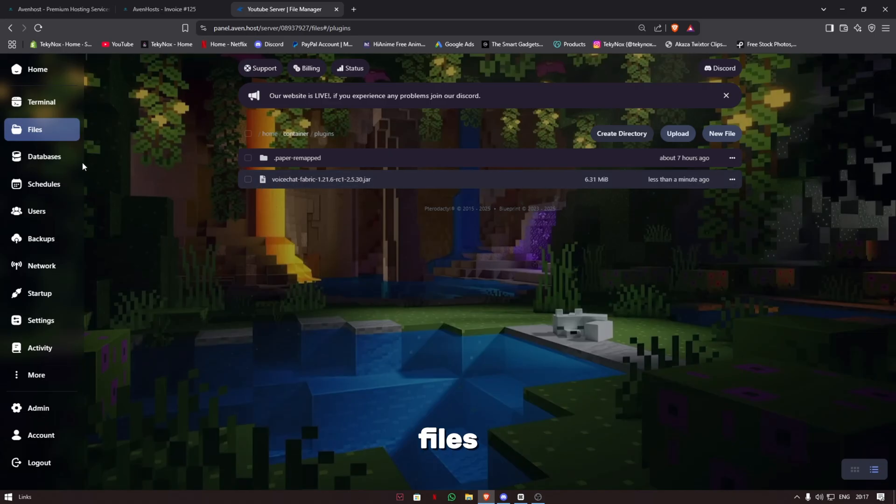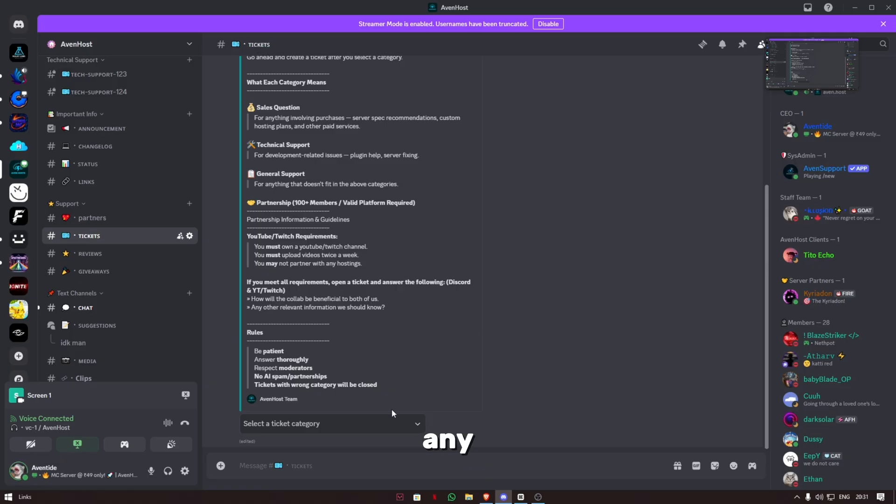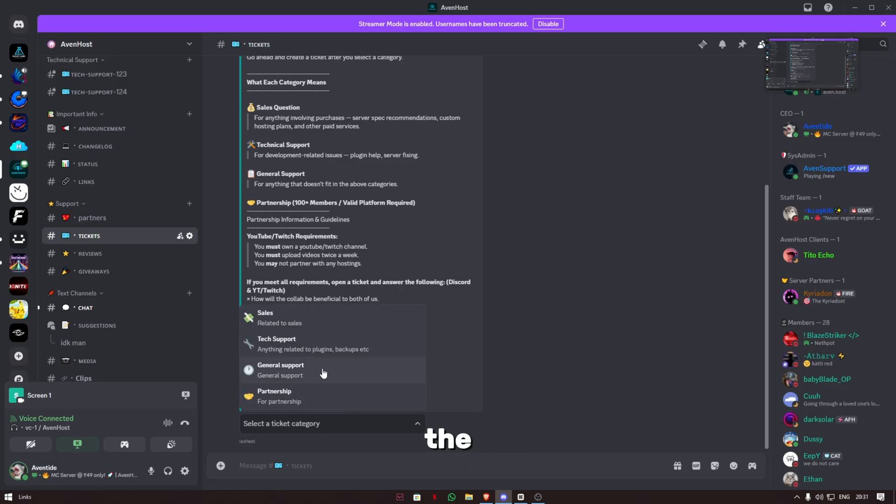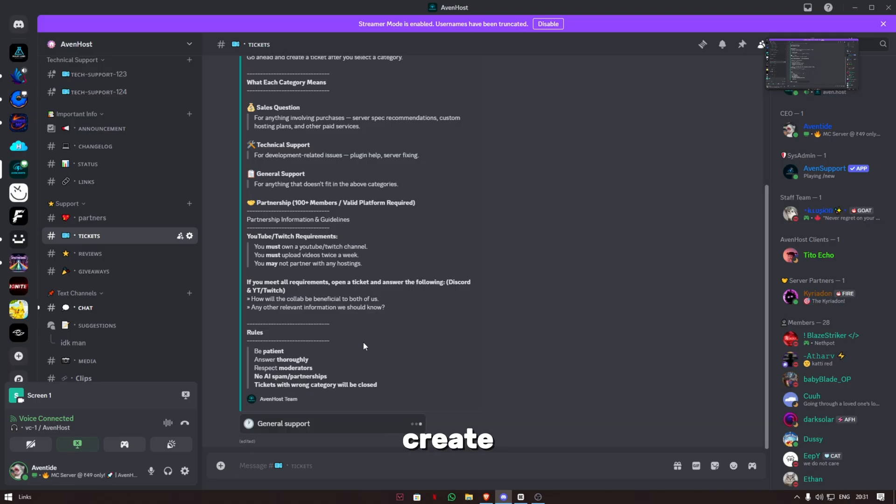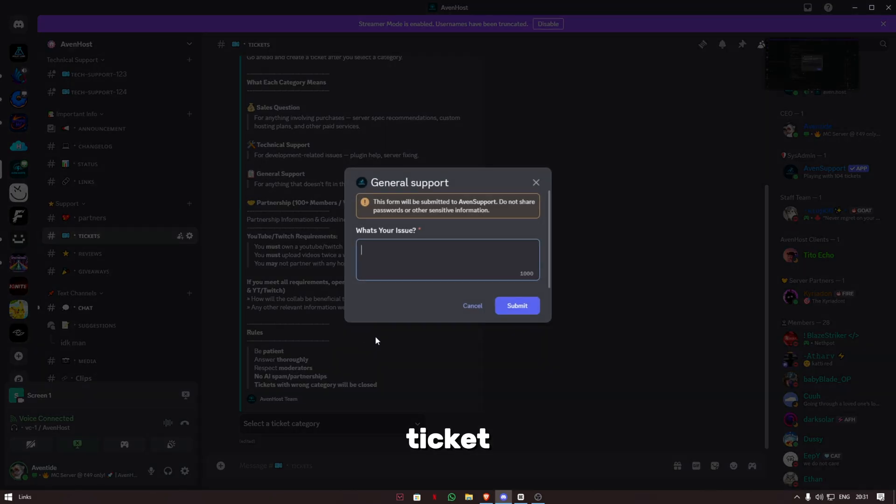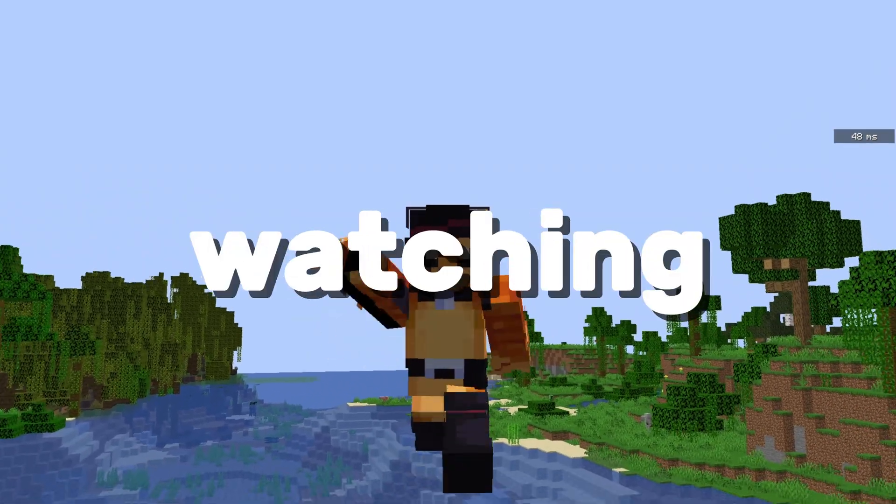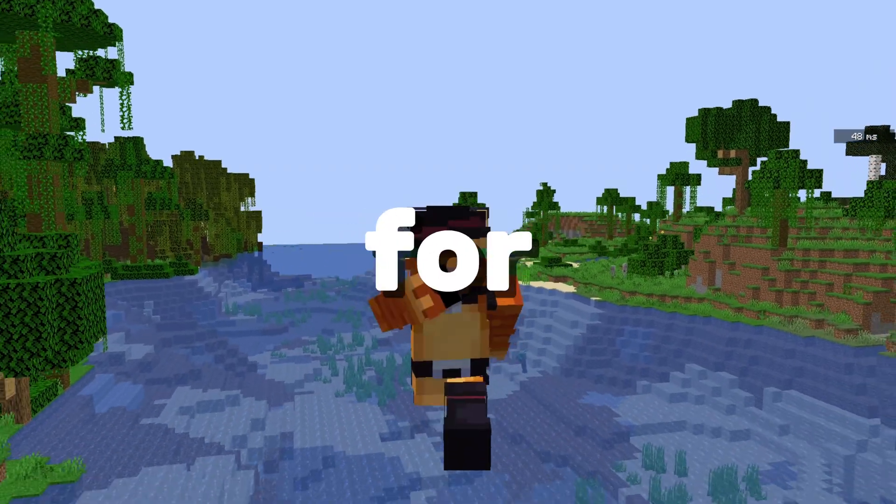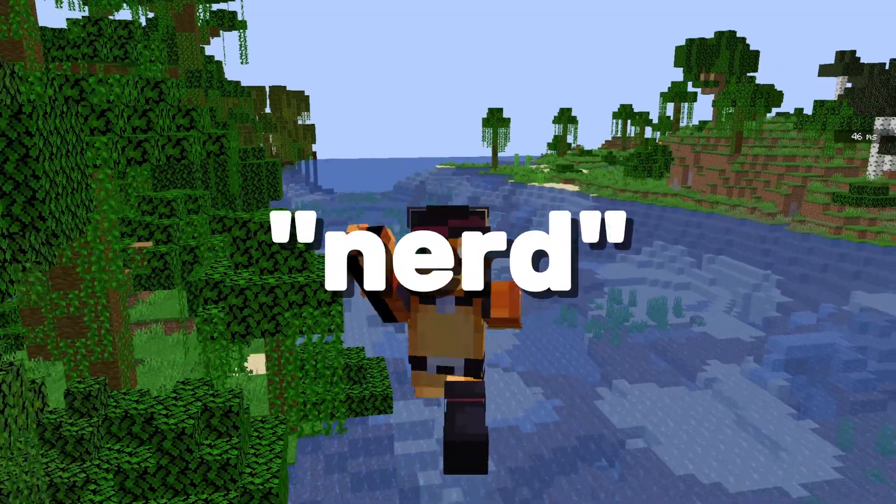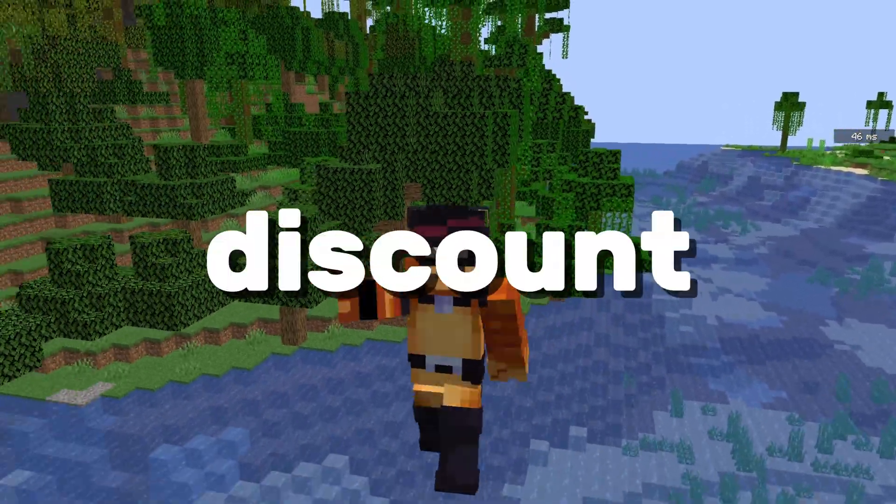If you have any issues regarding the hosting, go to our Discord server, go to the tickets channel, and create a support ticket. If you're still watching the video, here's a gift for you: use code NERD for a 5% discount.